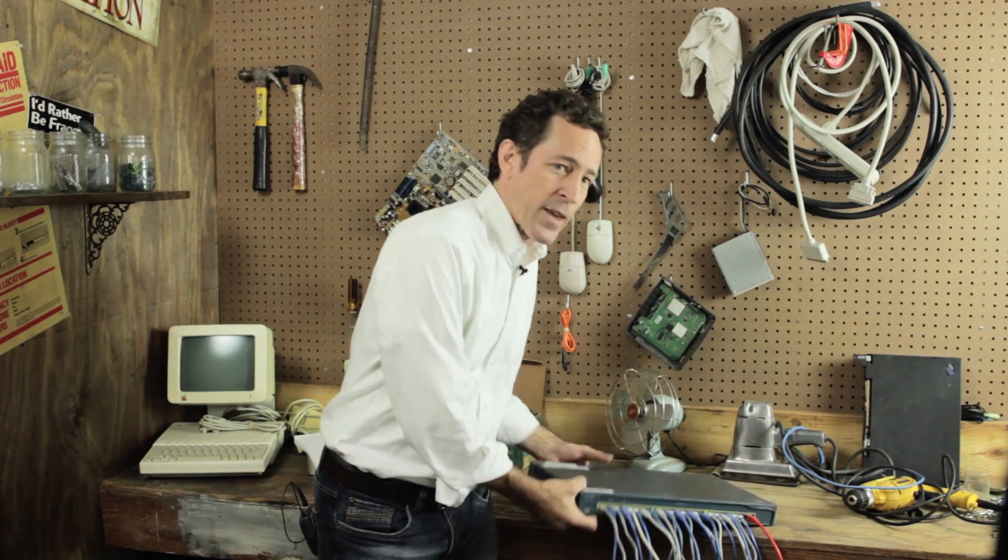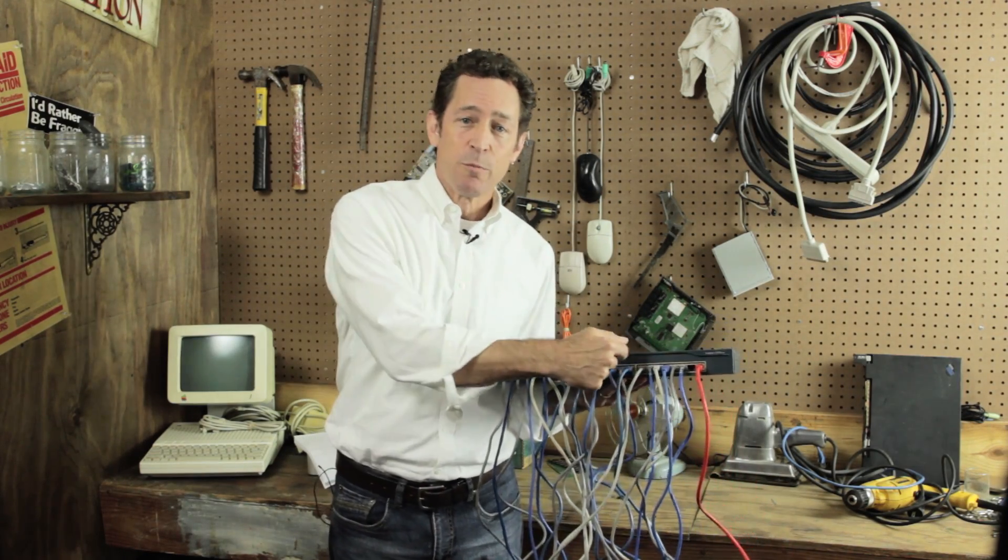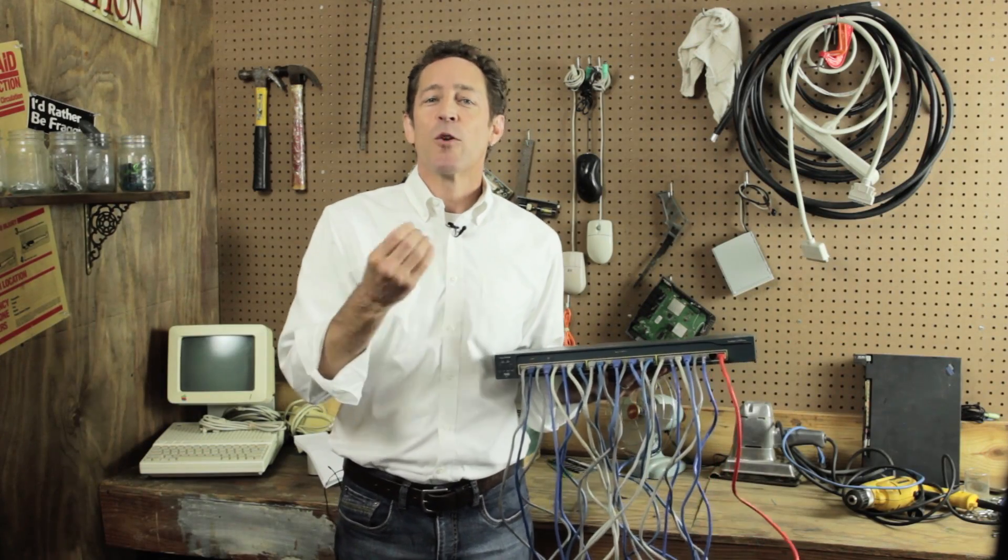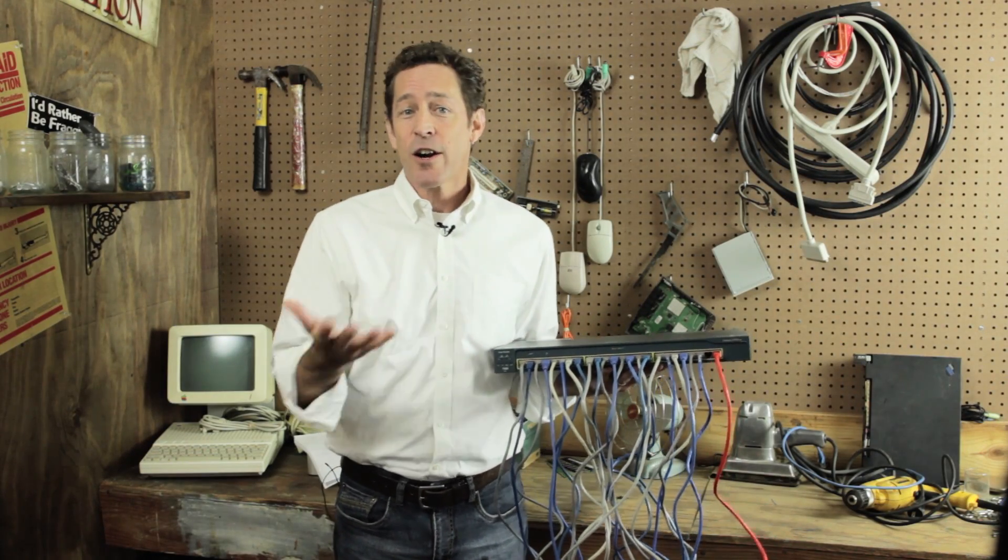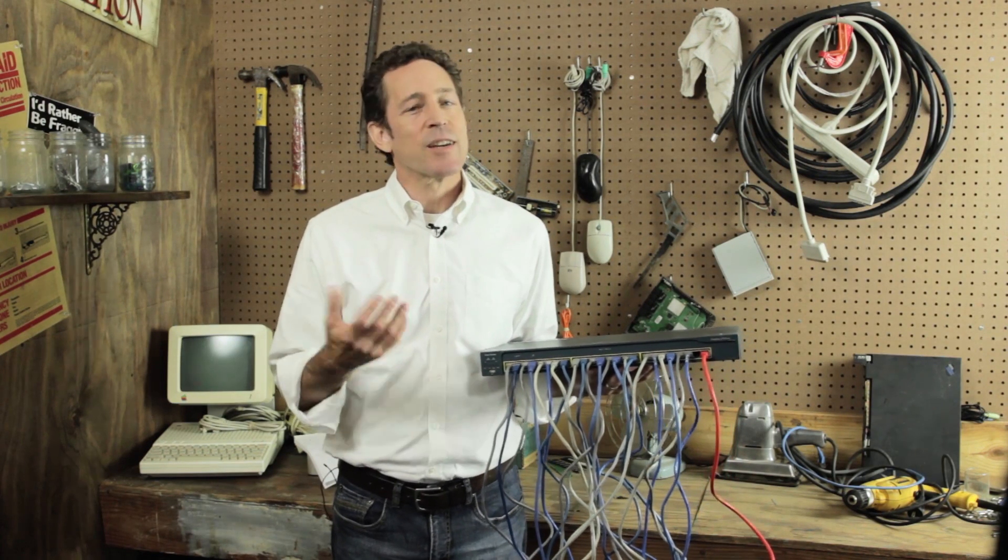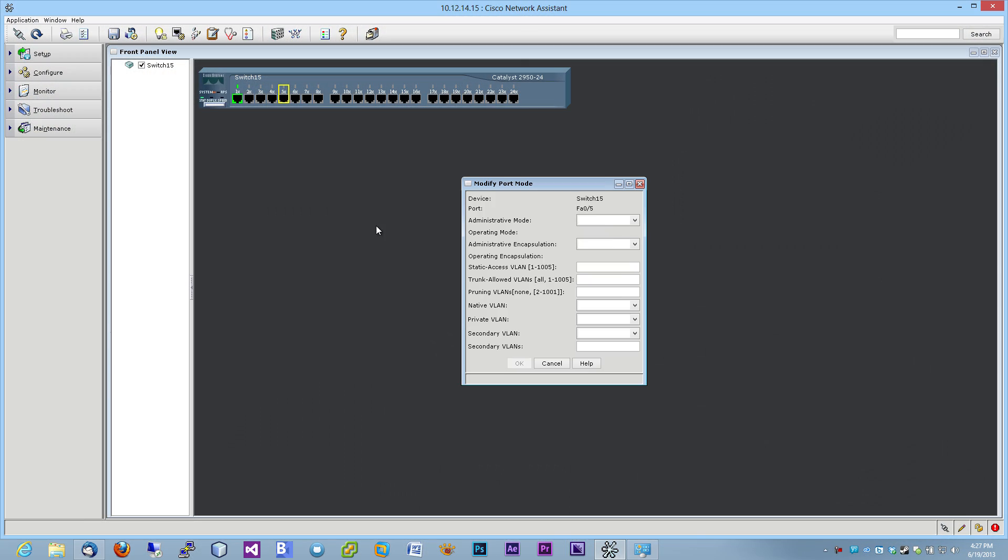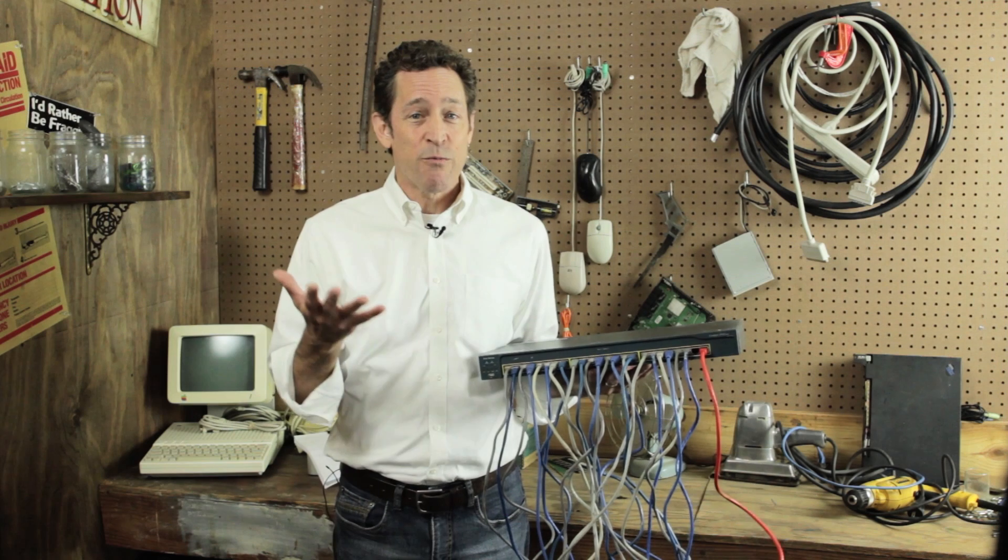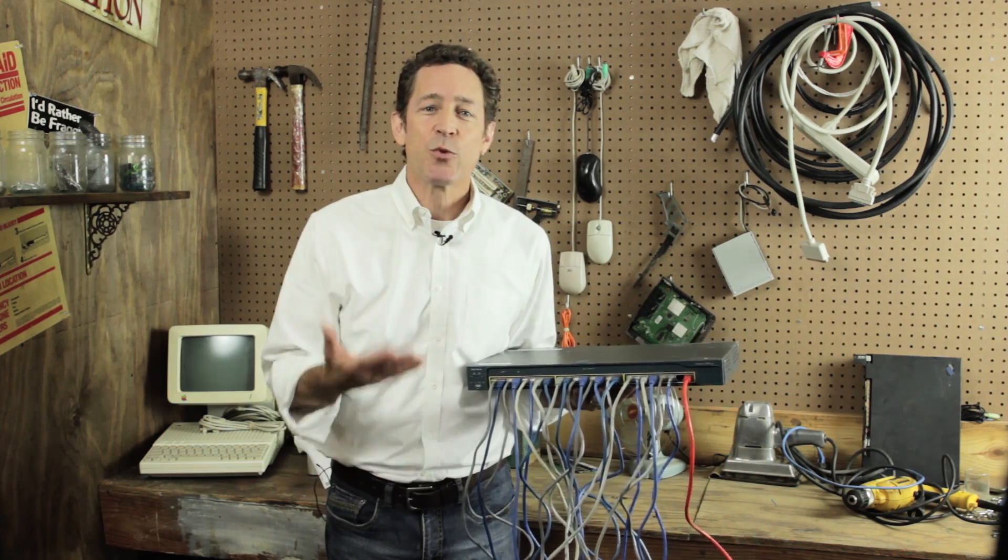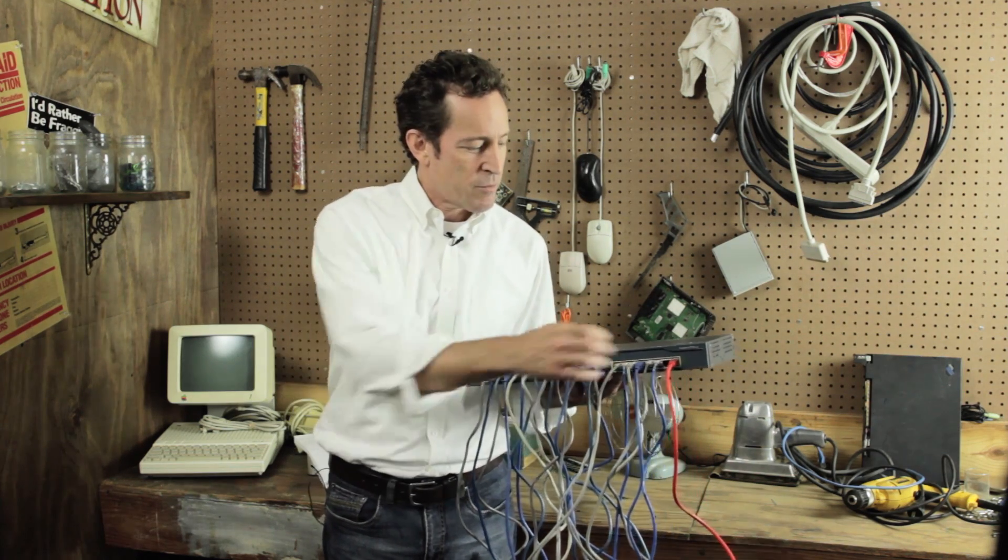I can set a static VLAN where all the ports with blue cables coming out of them are on one VLAN and all the ports with grey cables are on another. Techs like static VLANs because they're easy to set up and configure. Simply assign each port on the switch to a particular VLAN, like so, and you're good to go. Plus, if you need a system to move from one VLAN to another, you just switch its cable to a port configured for the other VLAN.